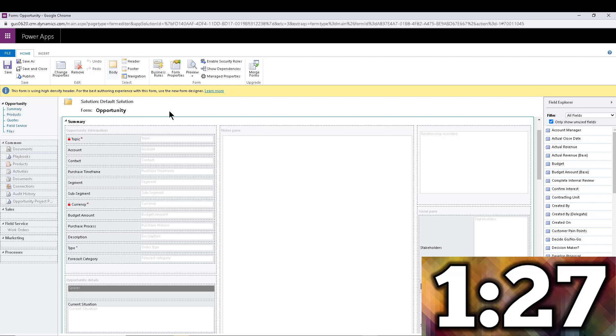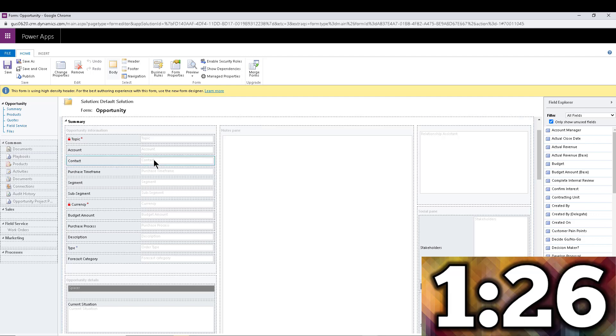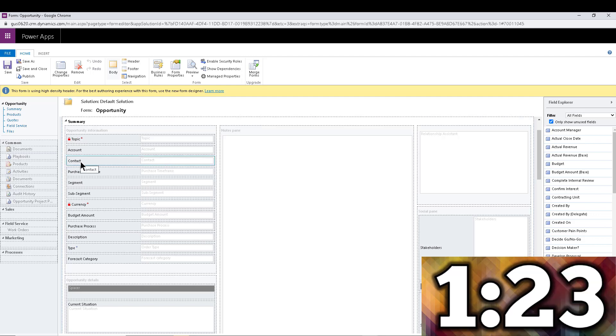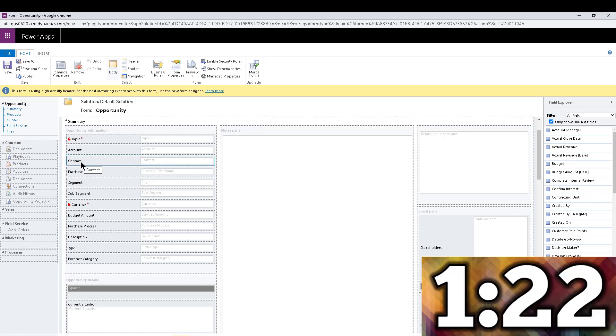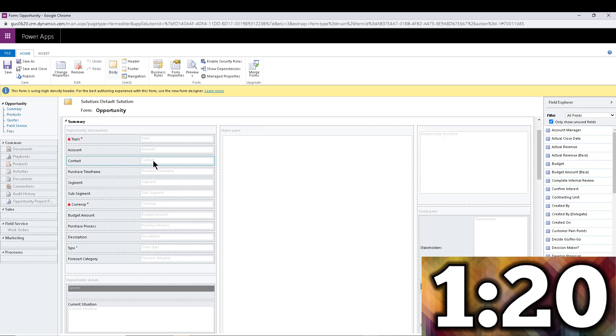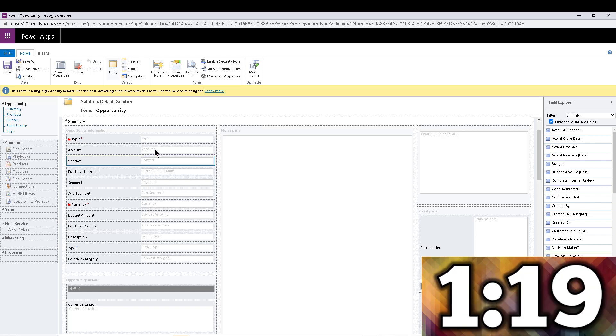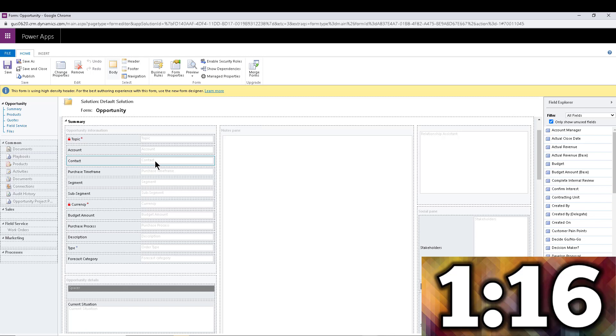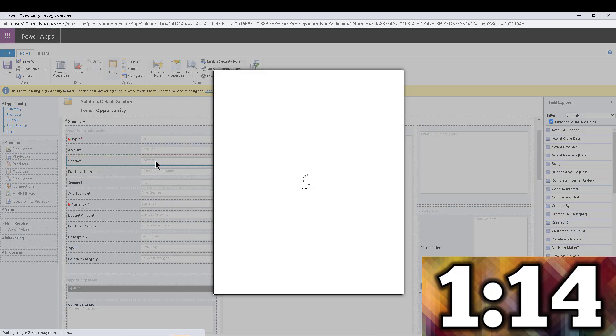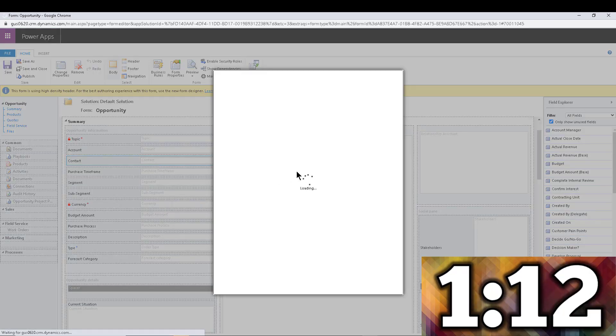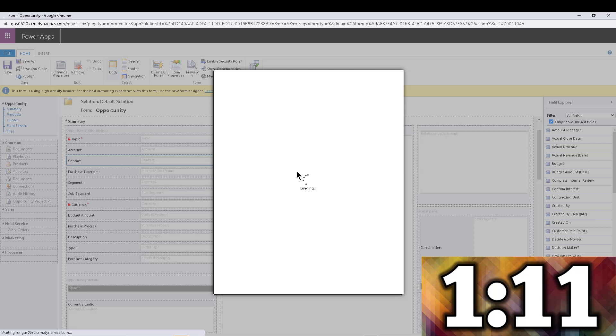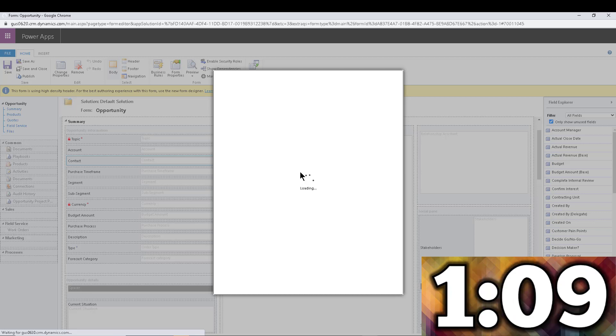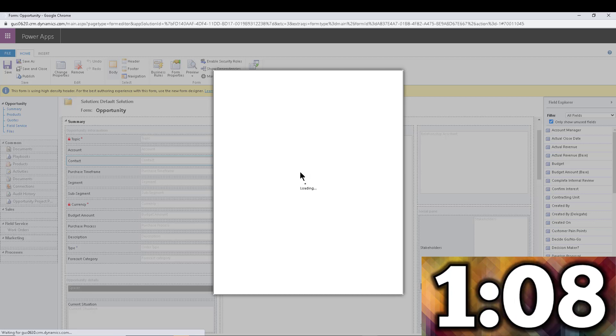What we're going to do is we're going to double click on the lookup that we want to filter. So in this case, let's just start with a contact. And we want to make sure that we can only pick contacts where the account matches the account at the contact level. So I'm going to double click on that field. And you're going to notice that there's a section here that is filtering.